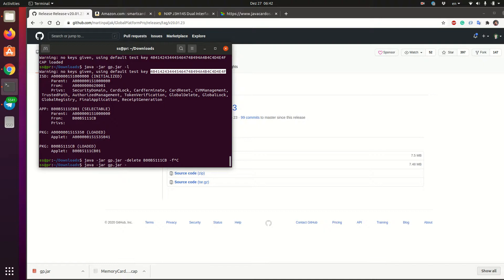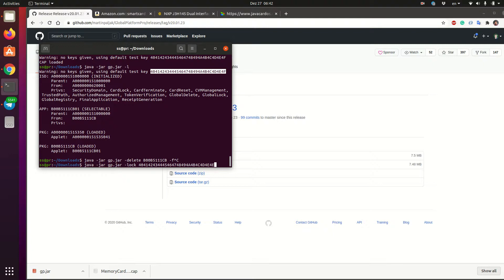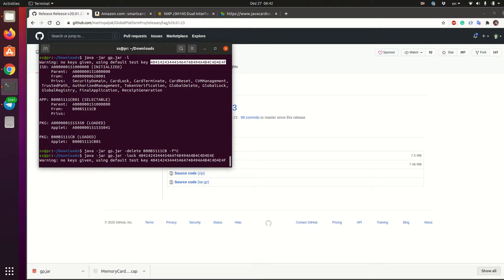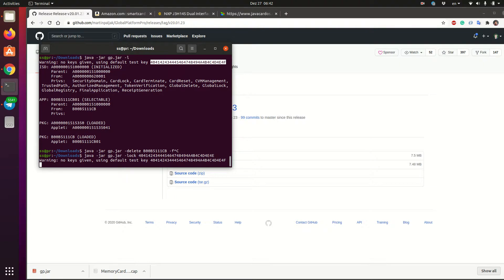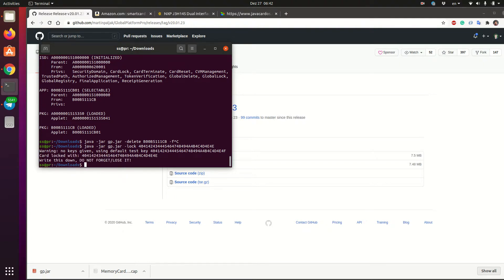So for this, we can use the lock command. And then we say that the key should be something different. So it is a hex. So I will just slightly tweak it to change the last byte. And let's see if it works. Okay, so the card locked now with our new key.